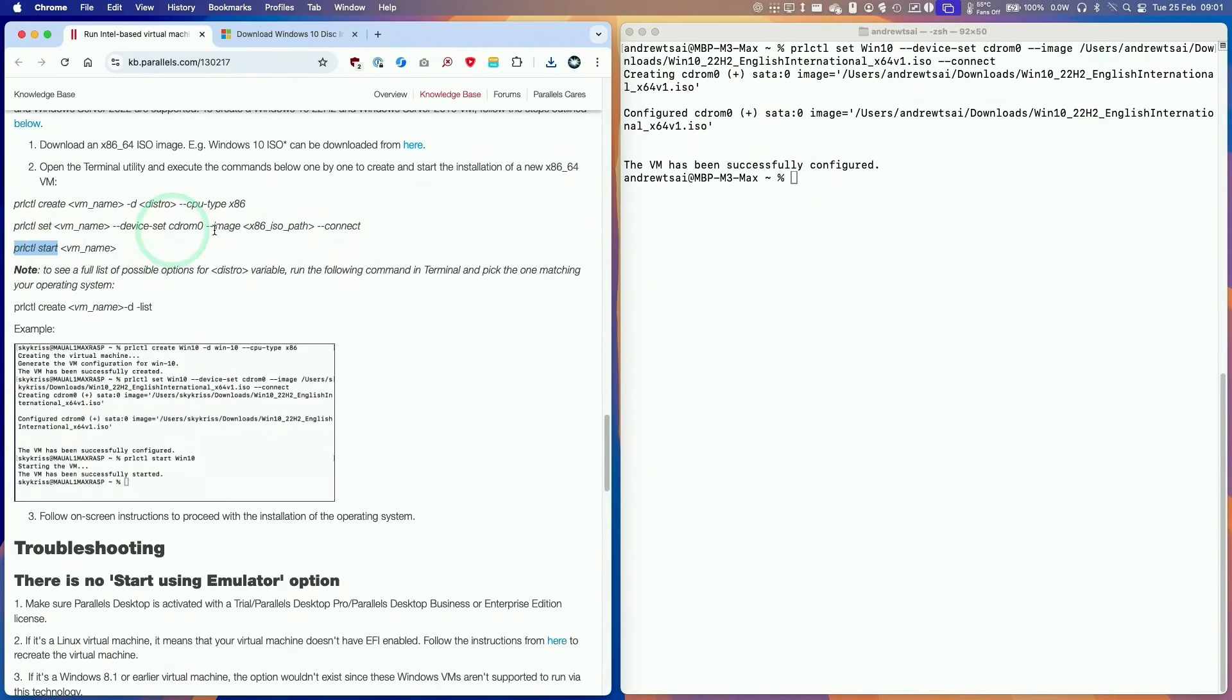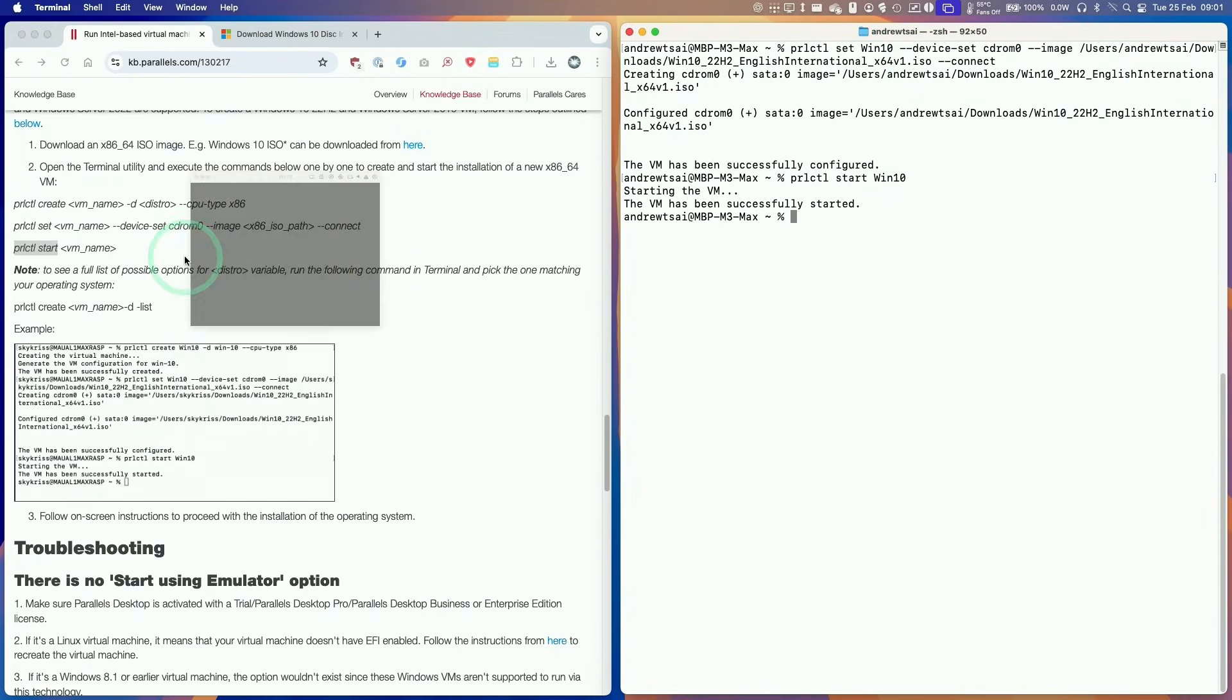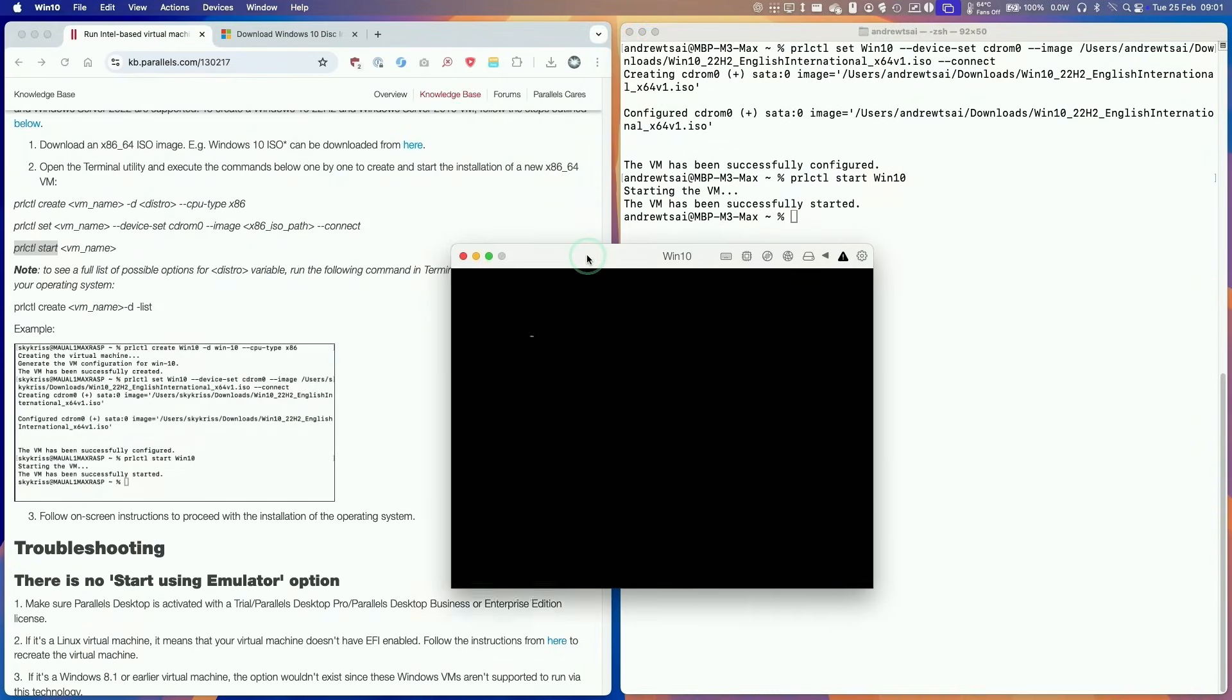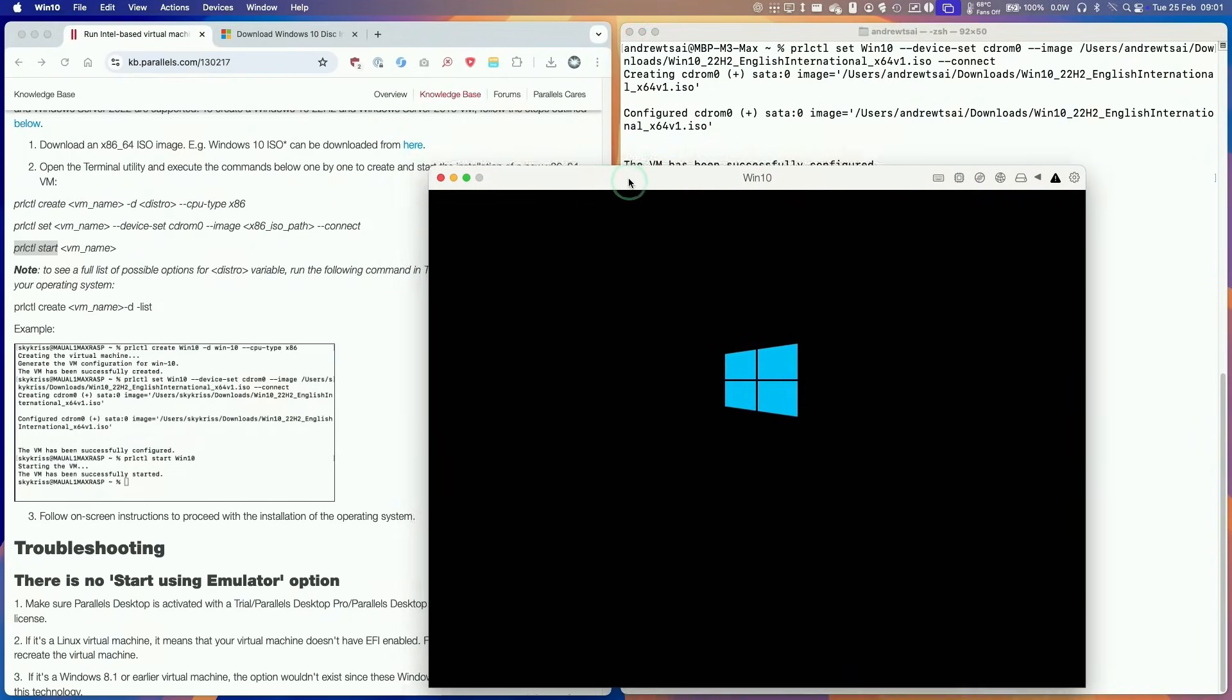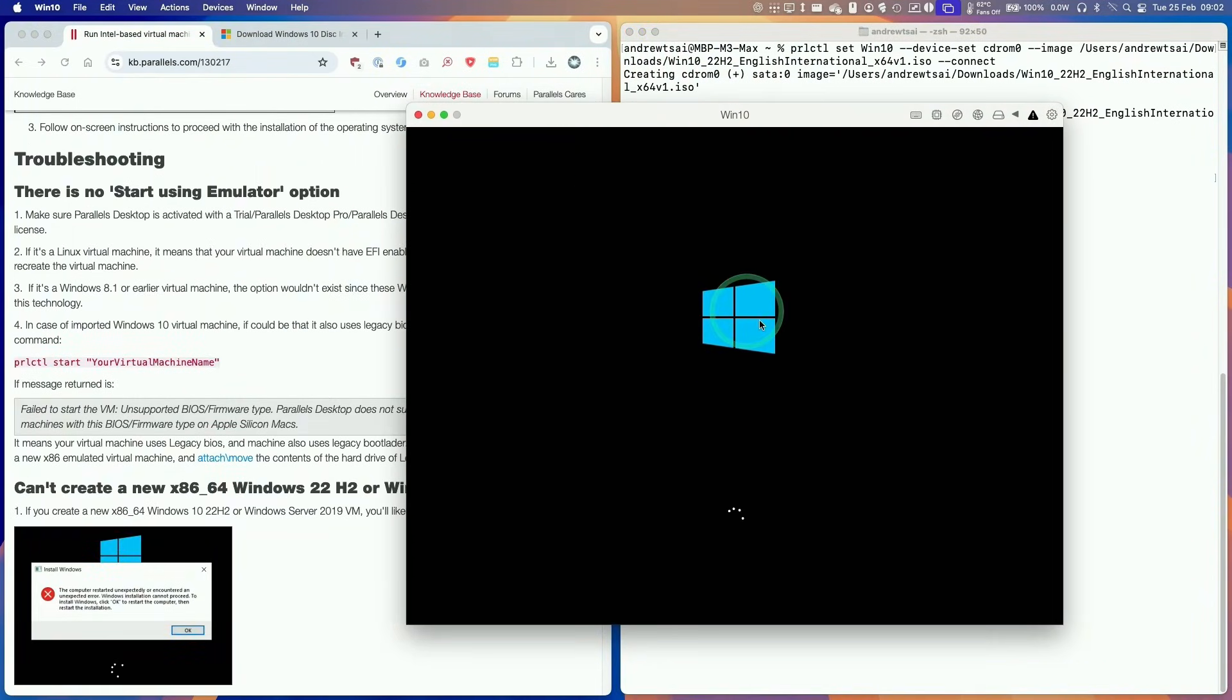Then we're going to use this command. I'm going to start the win10 virtual machine that we created. Press return. We've created a new virtual machine, so this is now booting up.